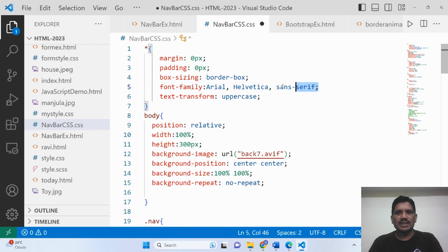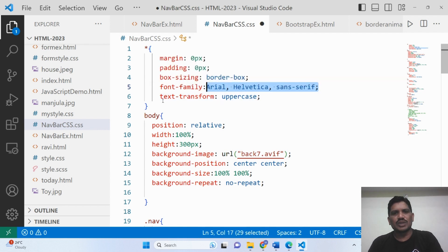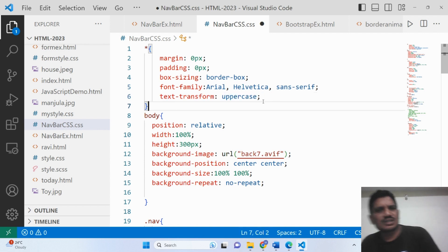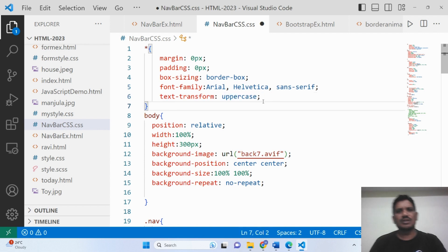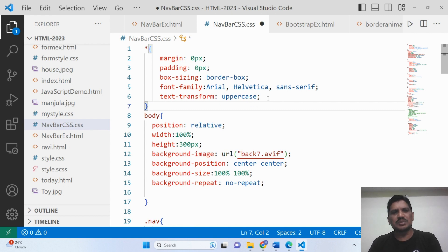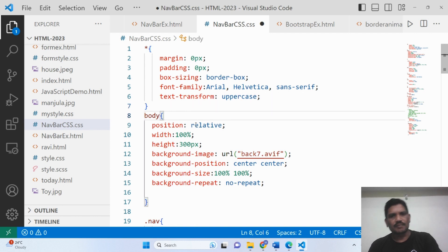Then font-family is given — Arial, or whichever you want, you can use. The text-transform is set so that by default, whatever you write in the body will be in uppercase. But if you want only some text to be uppercase, you should apply that to a specific class or ID only, not here.